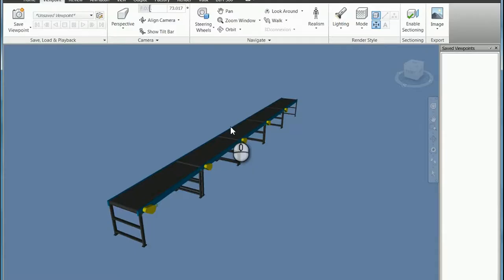In this video, I'm going to show you how you can take any Inventor model, bring it into Navisworks, and then by switching the level of detail, you'll see the Navisworks model update accordingly.